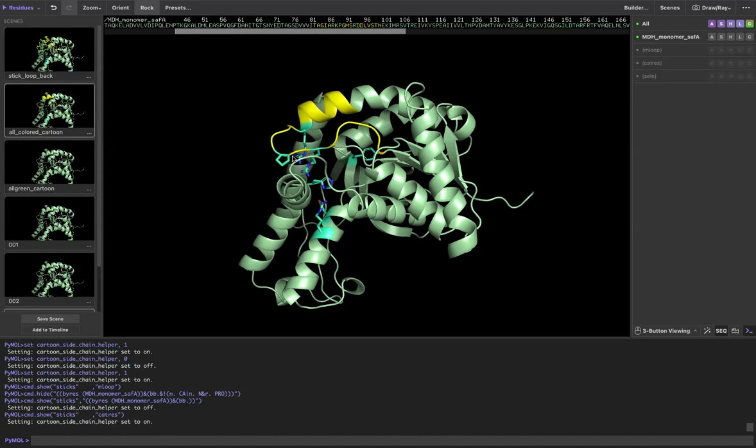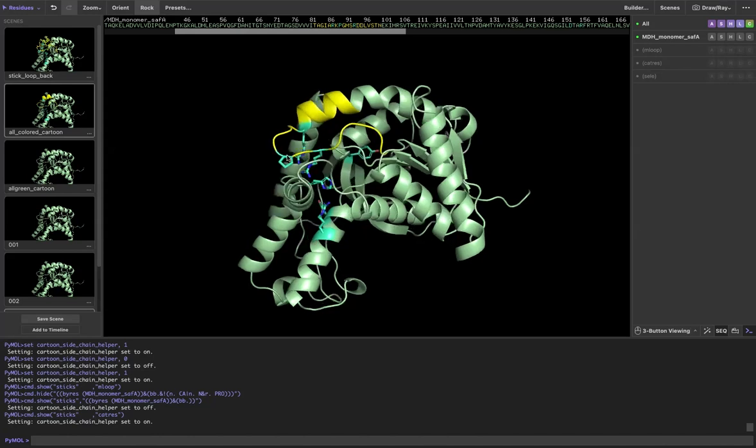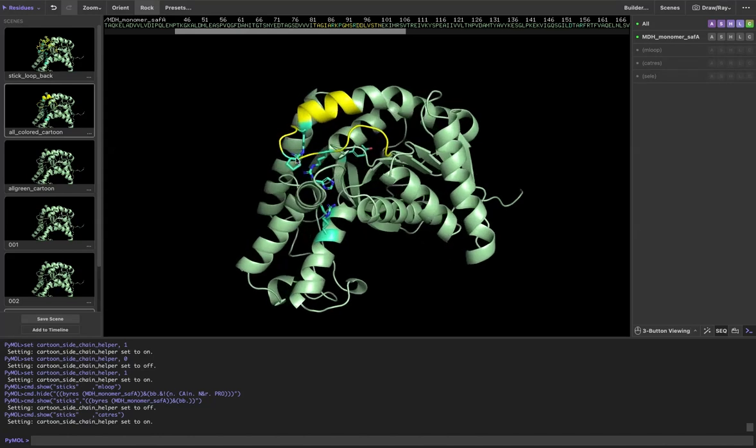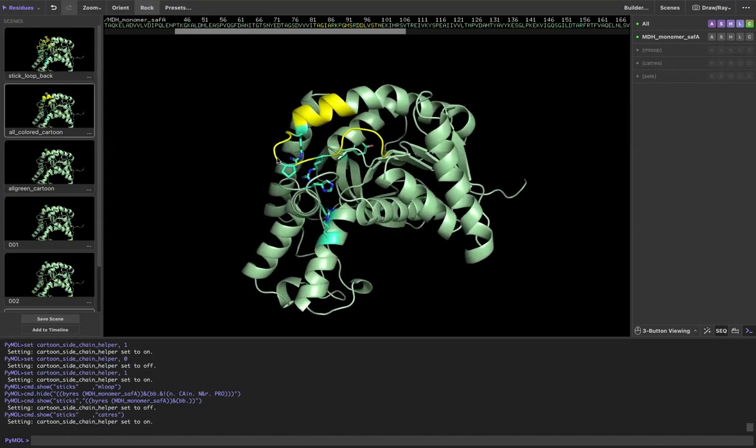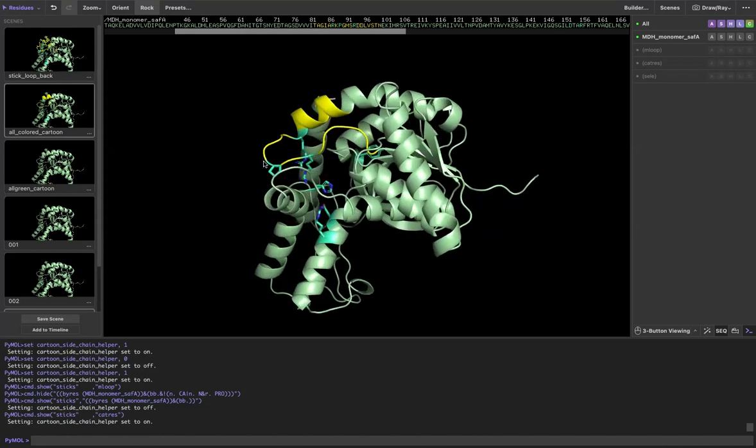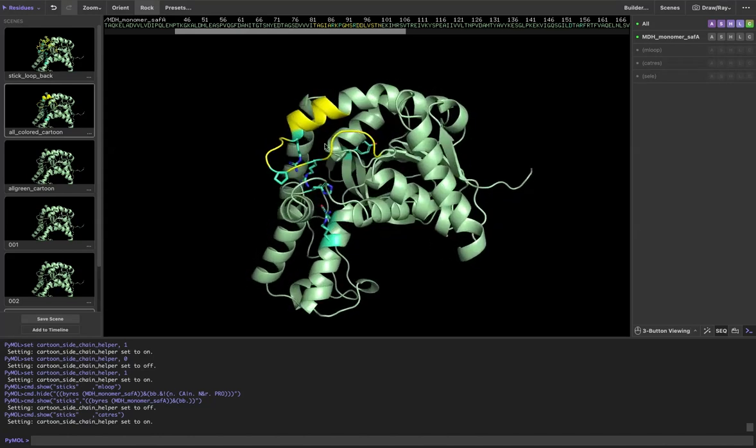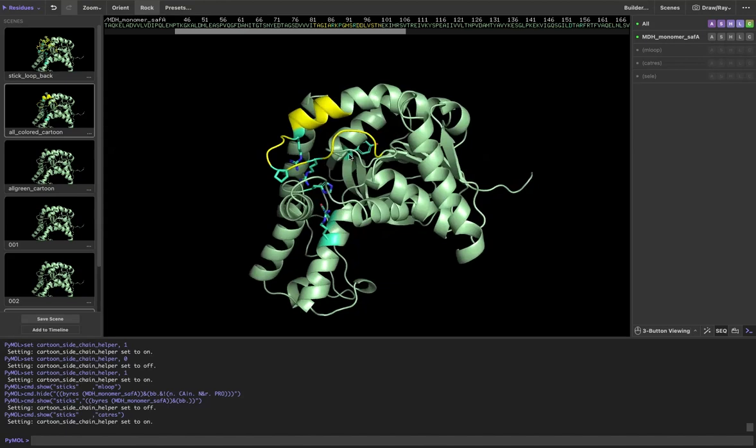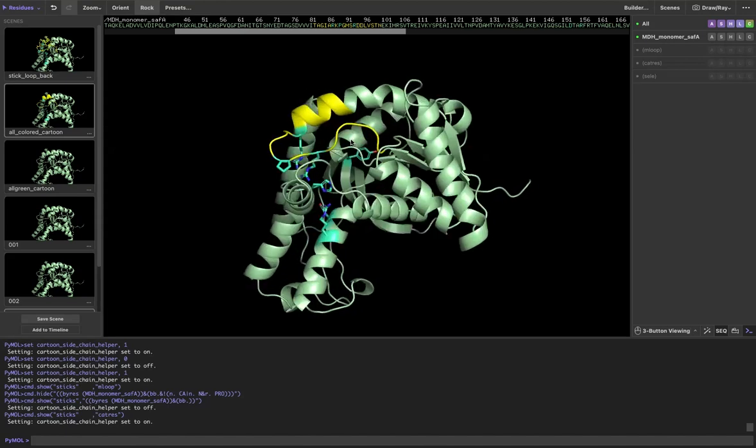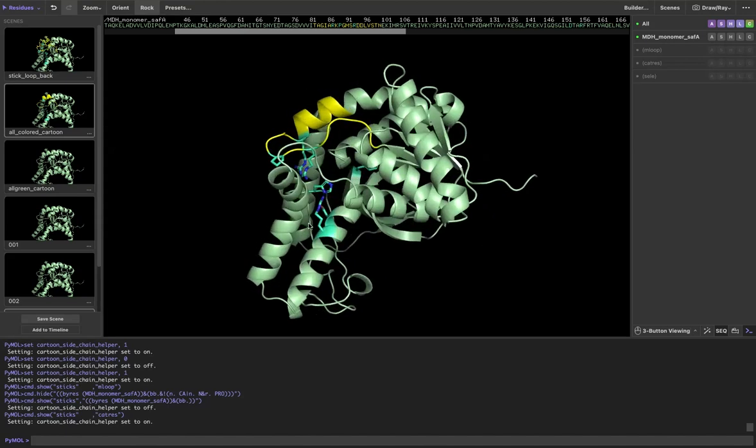Now you can see that it's fixed up that issue. It has removed the backbone stick showing and also smoothed up any connections to the cartoon backbone.